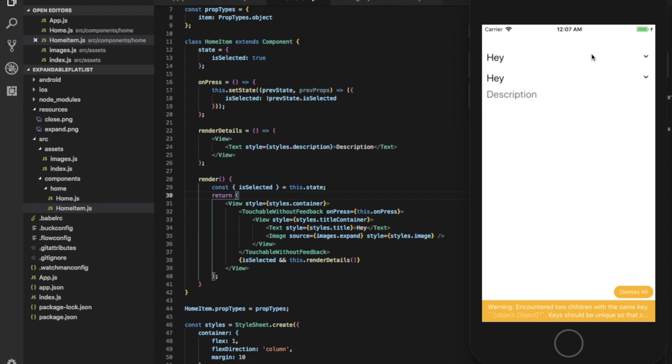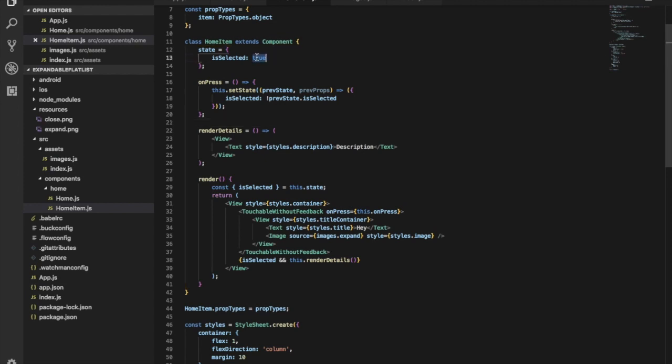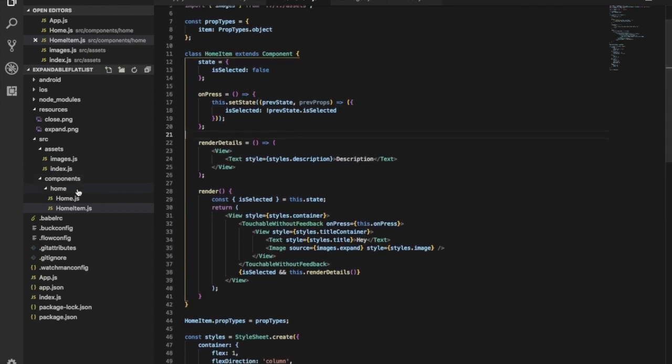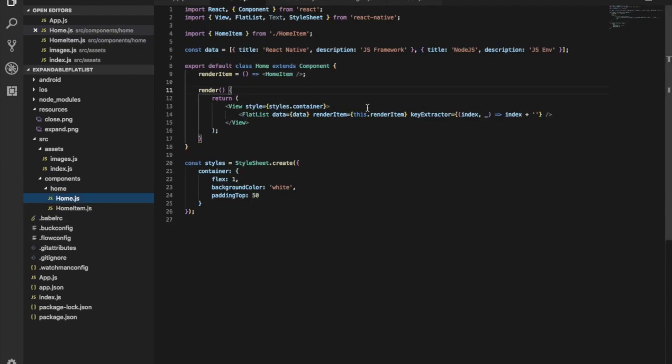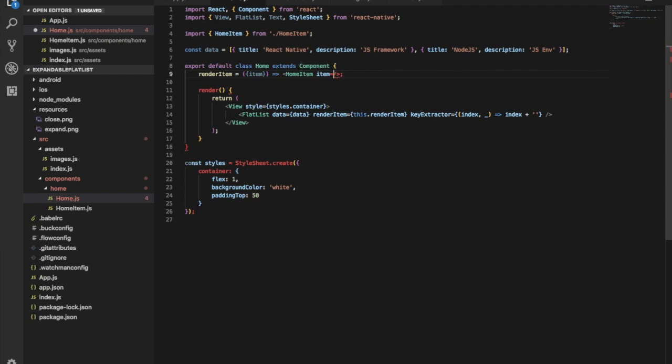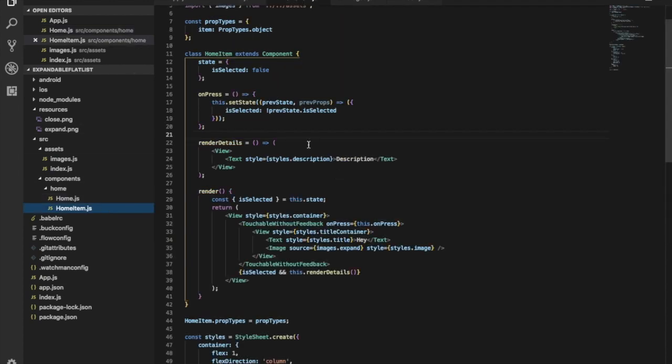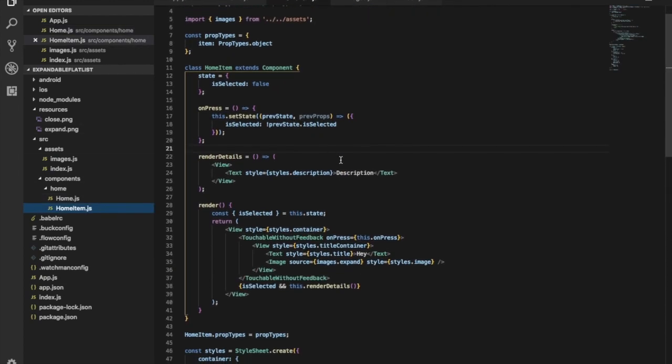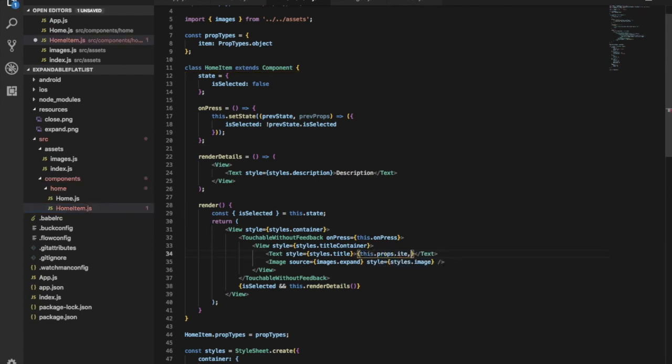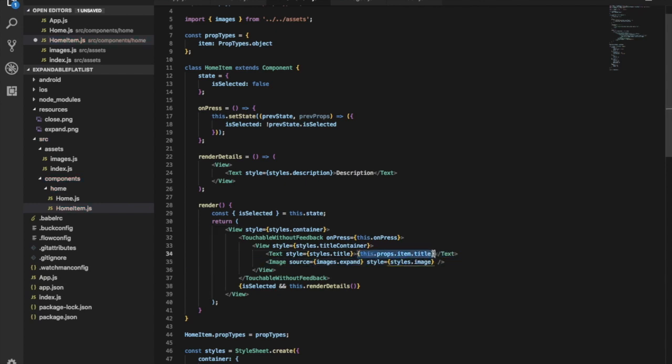Let's get this data from the item. For this, we need to pass renderItems from the FlatList and give it to HomeItem. The item will be passed as item prop.